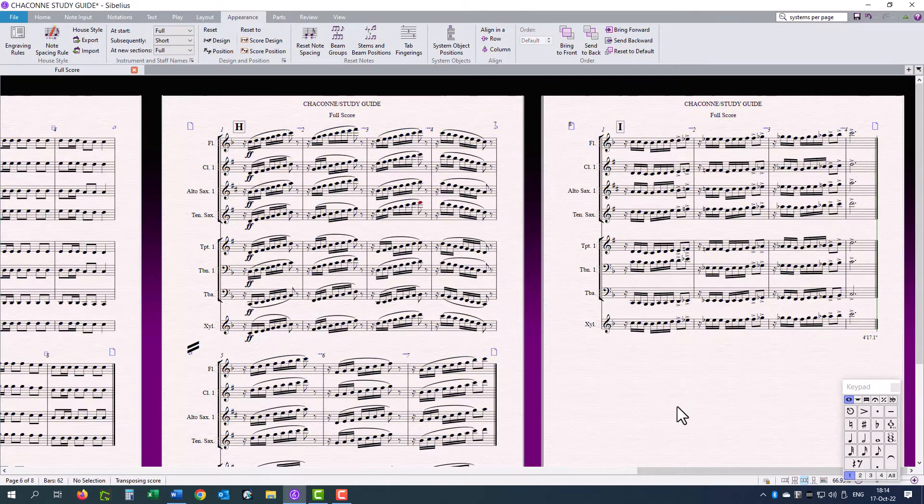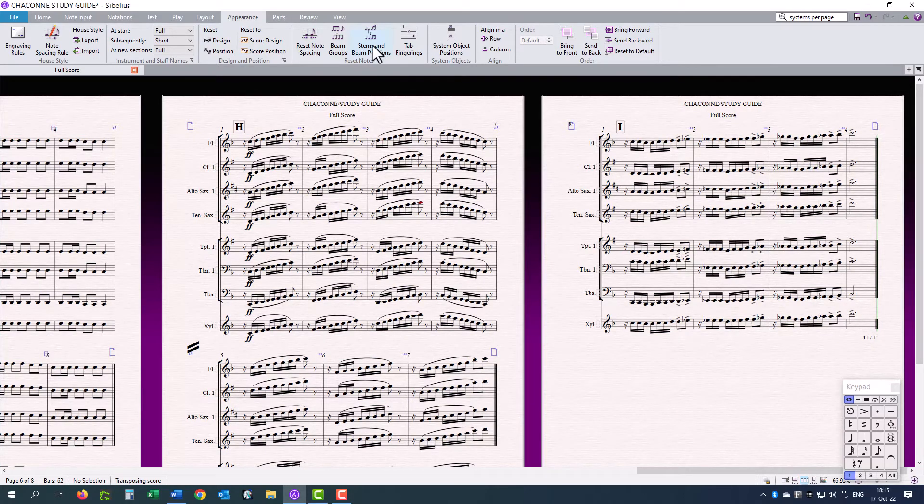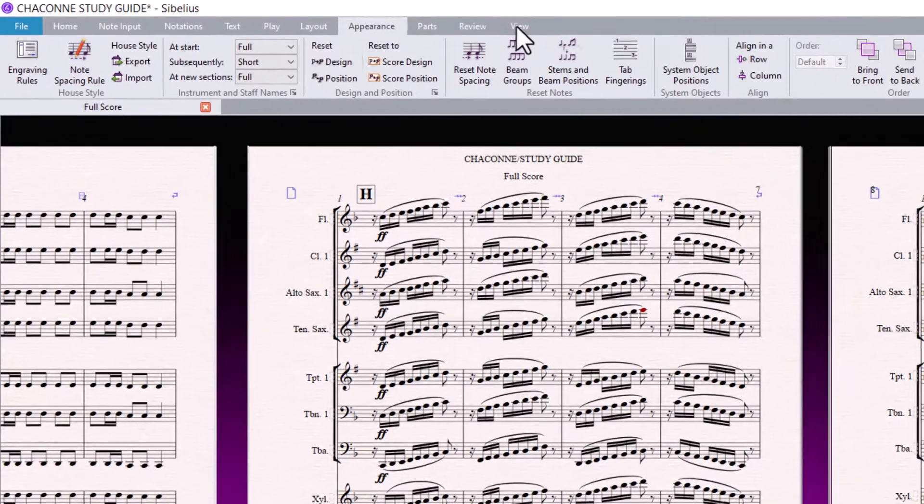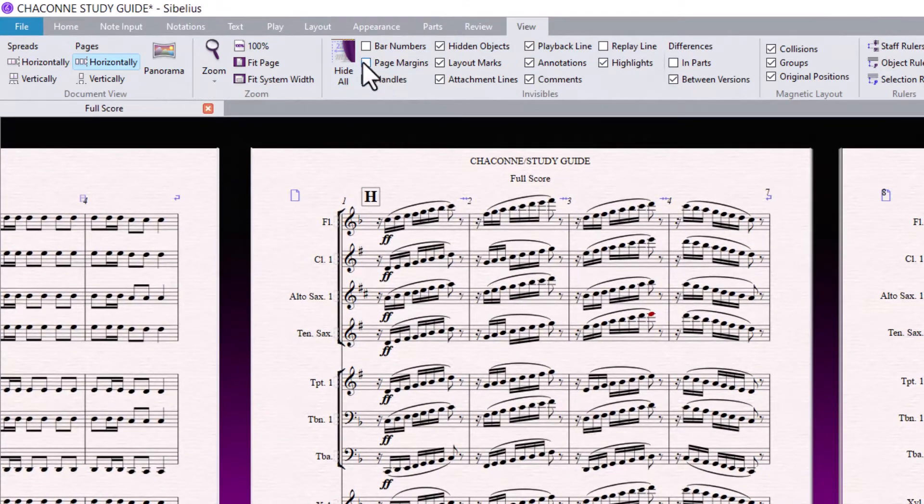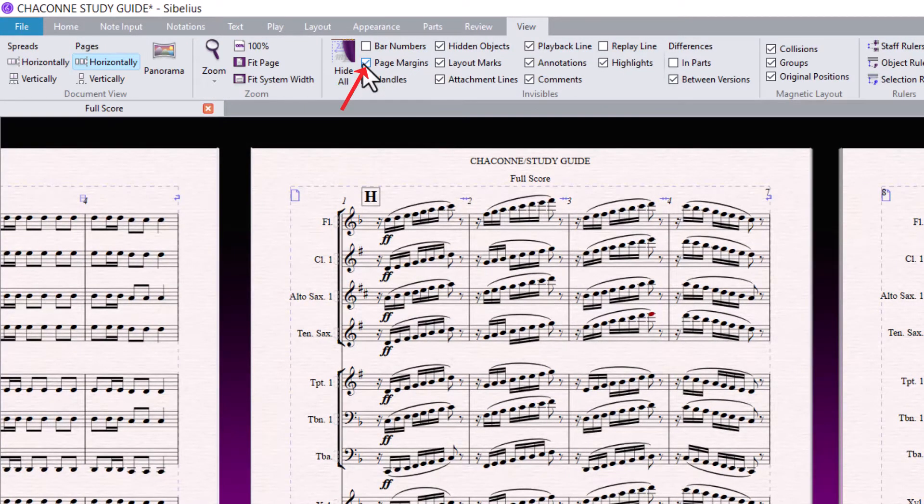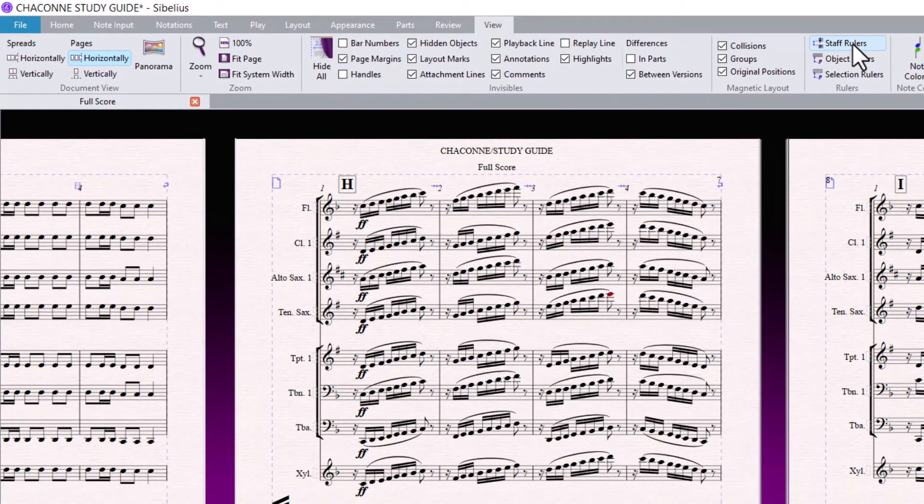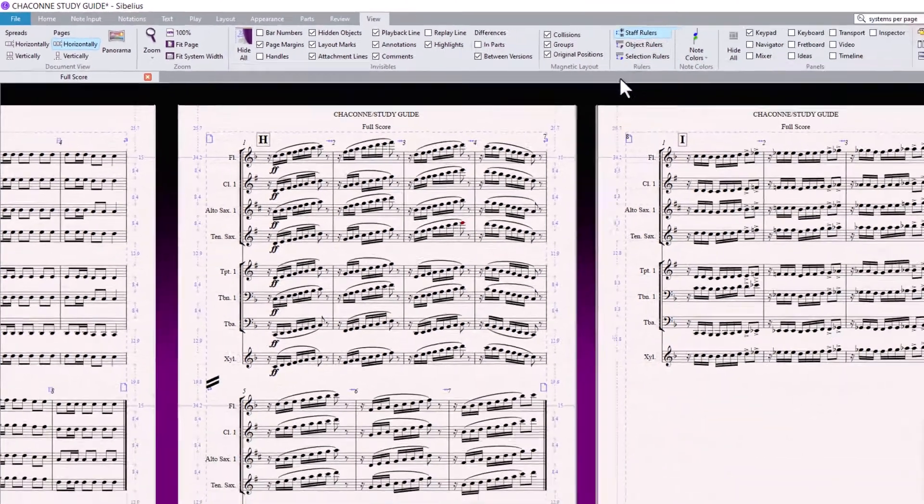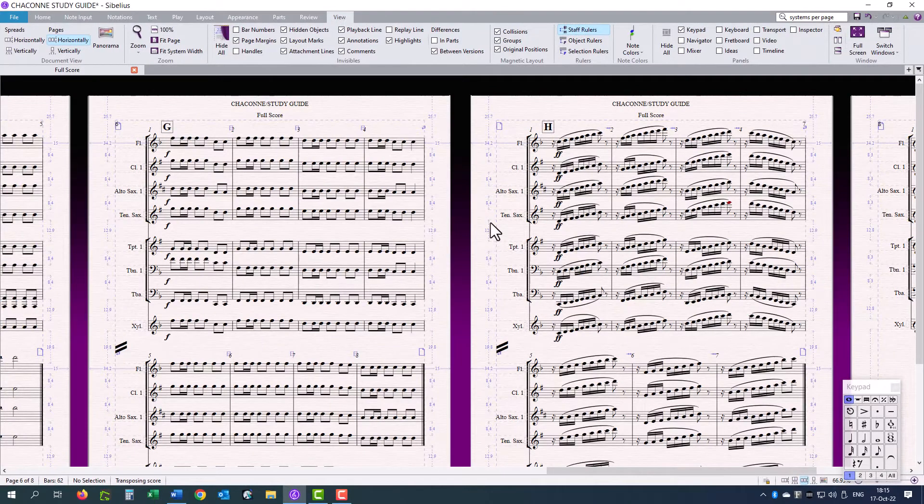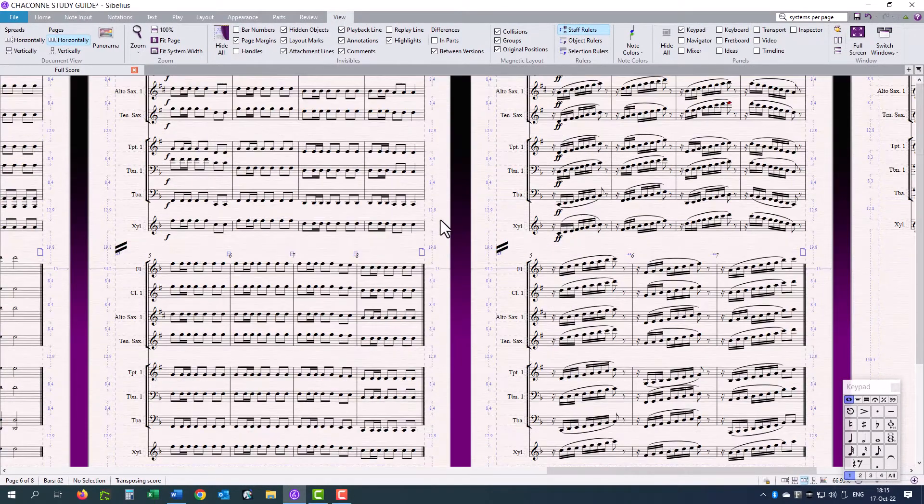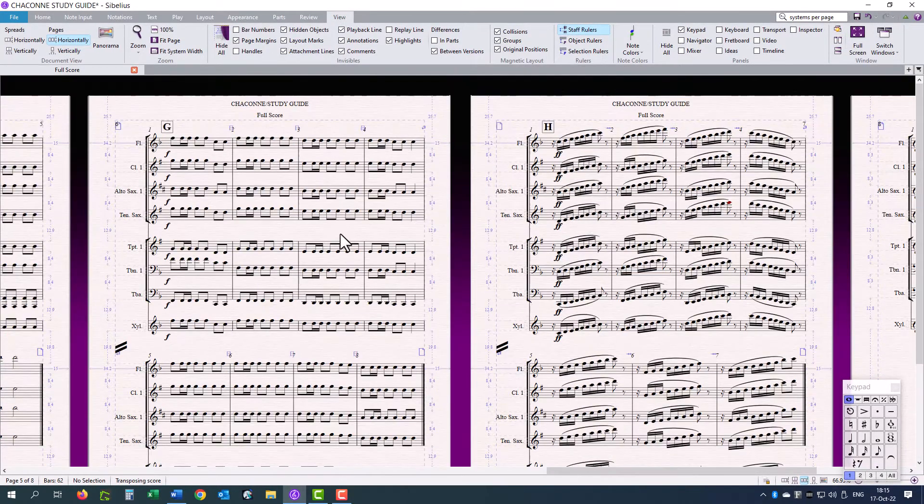Sometimes, when you have done a lot of moving around of bars, the notes need to just reshuffle a bit in their correct position. I am going to just click on the View tab. Make sure I can see the page margins, the layout marks, as well as the staff rulers.